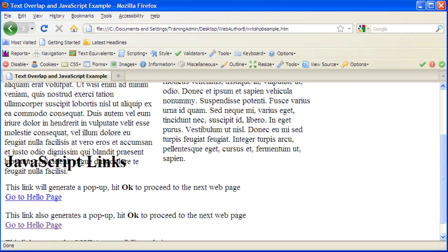One possible solution to fix the problem in this example is to float the text instead of positioning it absolutely. This is how to repair the overlapping text problem.